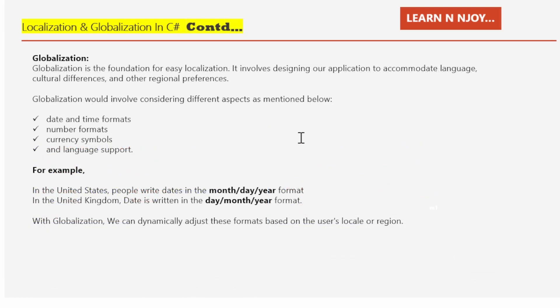Globalization is the foundation for easy localization. It involves designing our application to accommodate language, cultural differences, and other regional preferences — considering aspects like date and time formats, number formats, currency symbols, and language support. For example, in the United States, dates are written in Month/Day/Year format, while in the United Kingdom the format is Day/Month/Year. With globalization we can dynamically adjust these formats based on the user's locale.